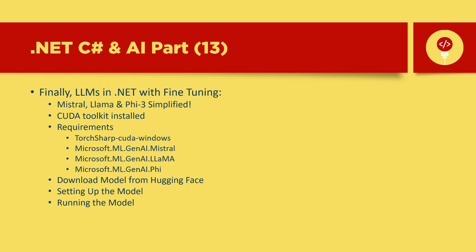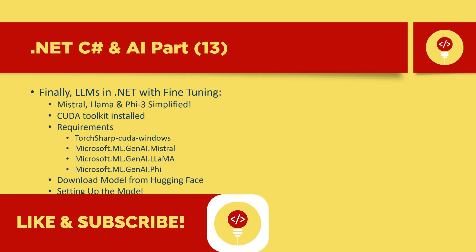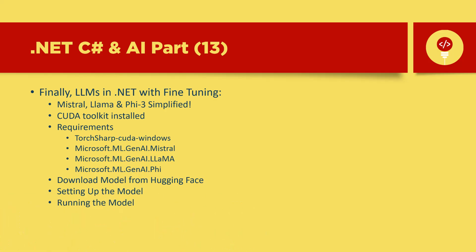If you find this video helpful, don't forget to give it a thumbs up, subscribe for more AI and .NET content, and hit that notification bell so you never miss an update. Now grab a coffee, settle in, and let's explore the future of AI together.